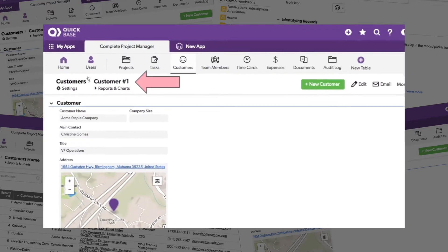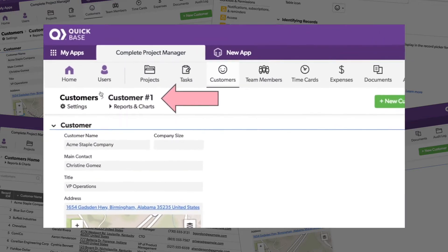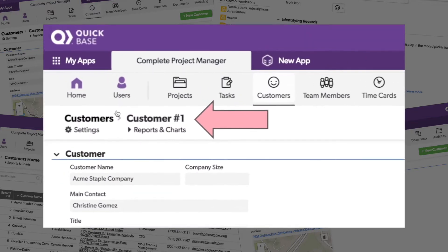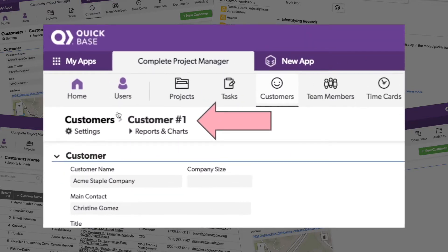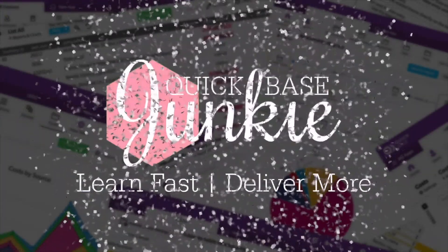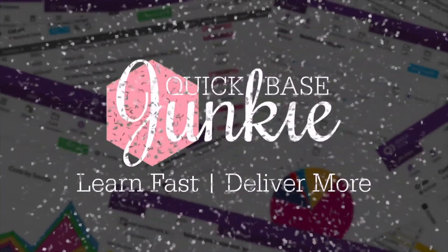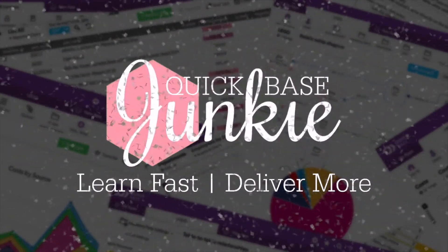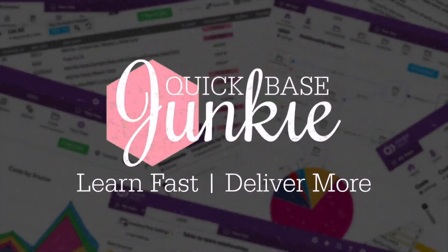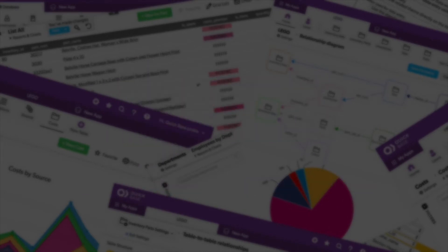Not a fan of the record number showing at the top of every form? We can change that. Welcome to Quickbase Junkie. I help Quickbase builders learn fast to deliver more.